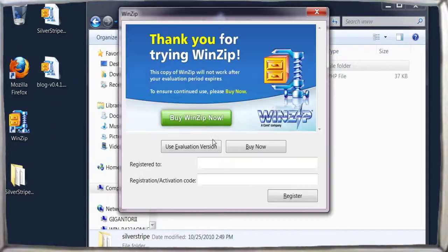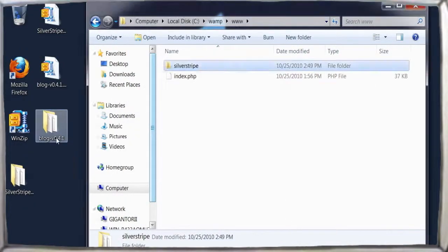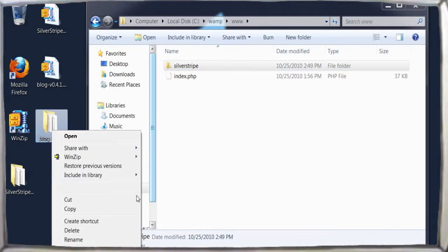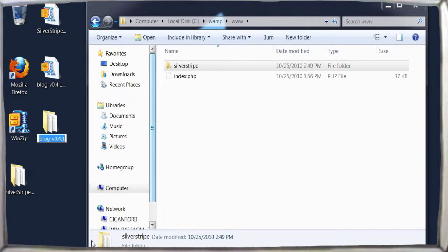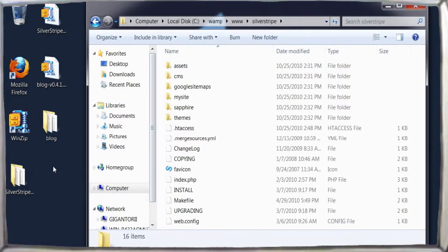Once again, the directory structure is an archive within an archive, so we'll extract these files, rename them to blog, and move them into our site's root directory.